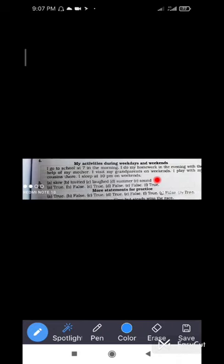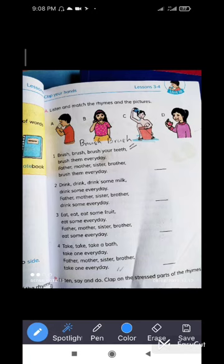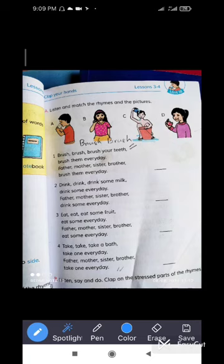In your syllabus you also have poems. One of the poems is 'Brush Brush' from your English poetry book. You need to arrange these lines according to the pictures. First, a boy is drinking something; a girl is brushing her teeth; a boy is washing himself; and a girl is eating an apple.